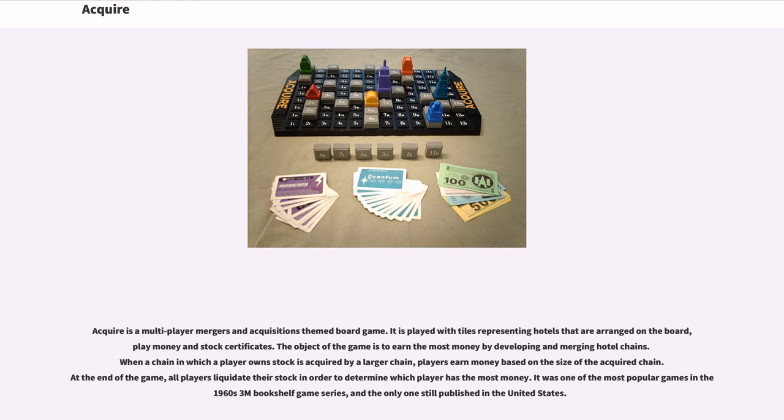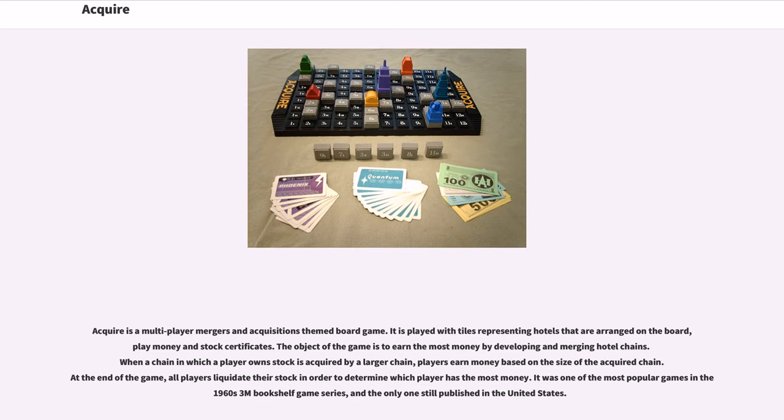Acquire is a multiplayer mergers and acquisitions themed board game. It is played with tiles representing hotels that are arranged on the board, play money and stock certificates. The object of the game is to earn the most money by developing and merging hotel chains.